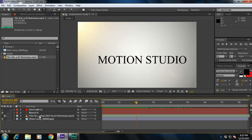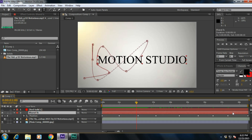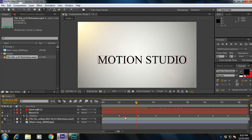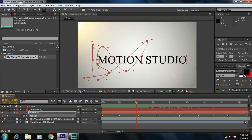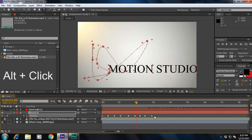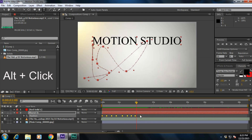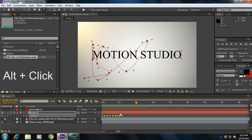If you want to compress all the keyframes, reveal all keyframe properties by pressing U. Select all the keyframes, then hold down Alt and left-click drag. It will compress all the keyframes and maximize or minimize the work area sheet.